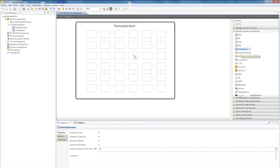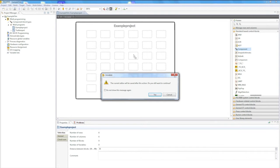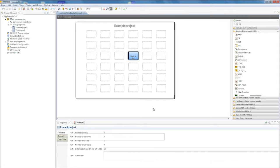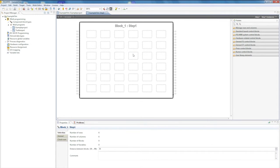We'll simply take one block from this library. The component block means that I add another level to a project. If I give the component block a name, this will be inserted on the user interface. Simply double-click to open this block or level.